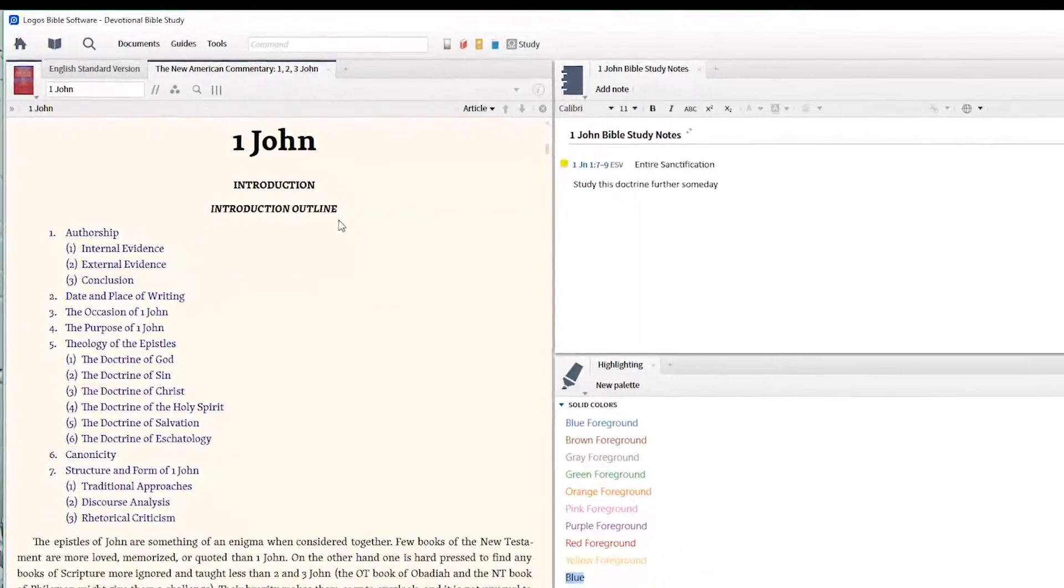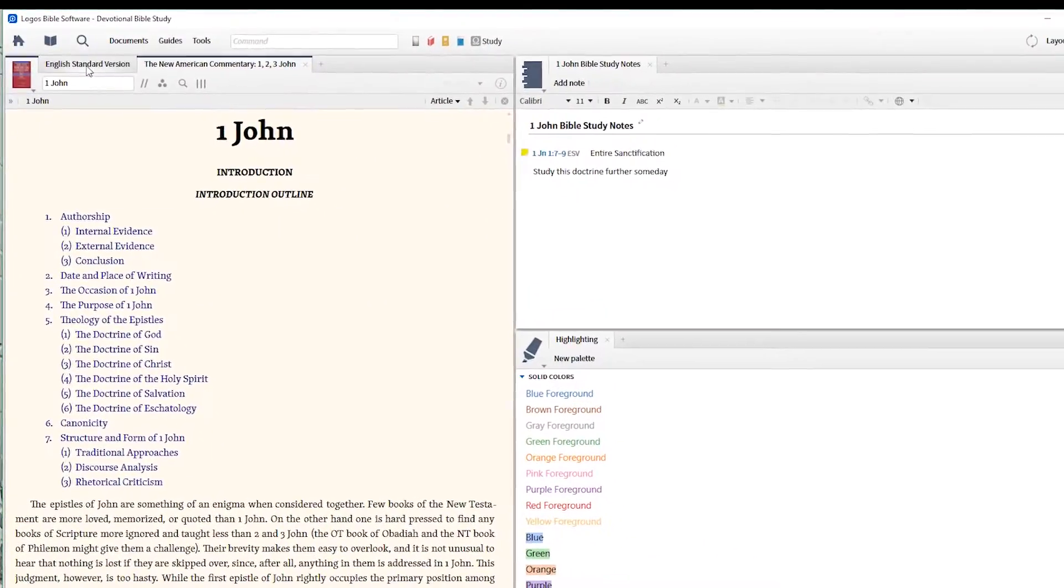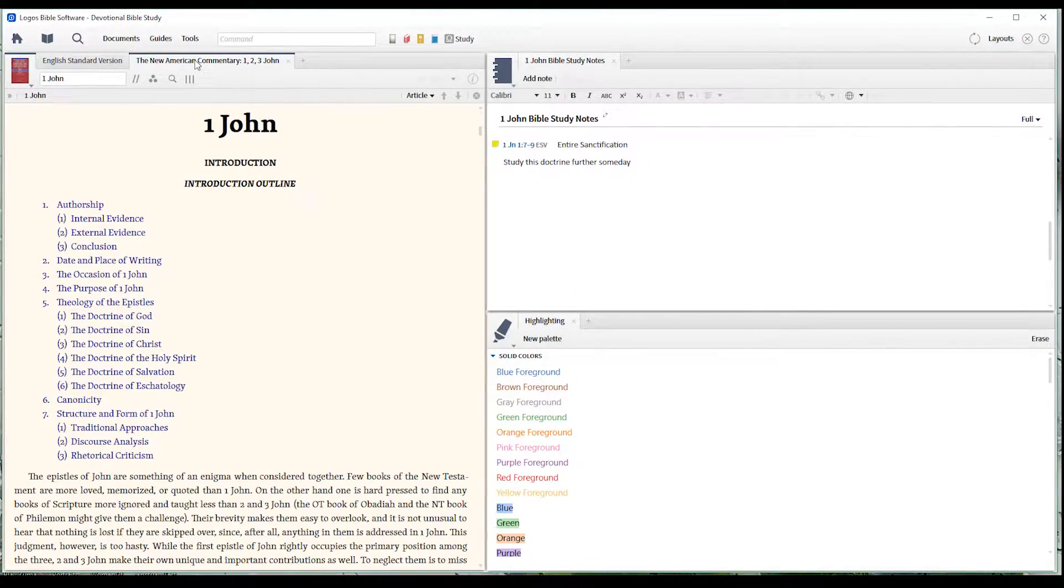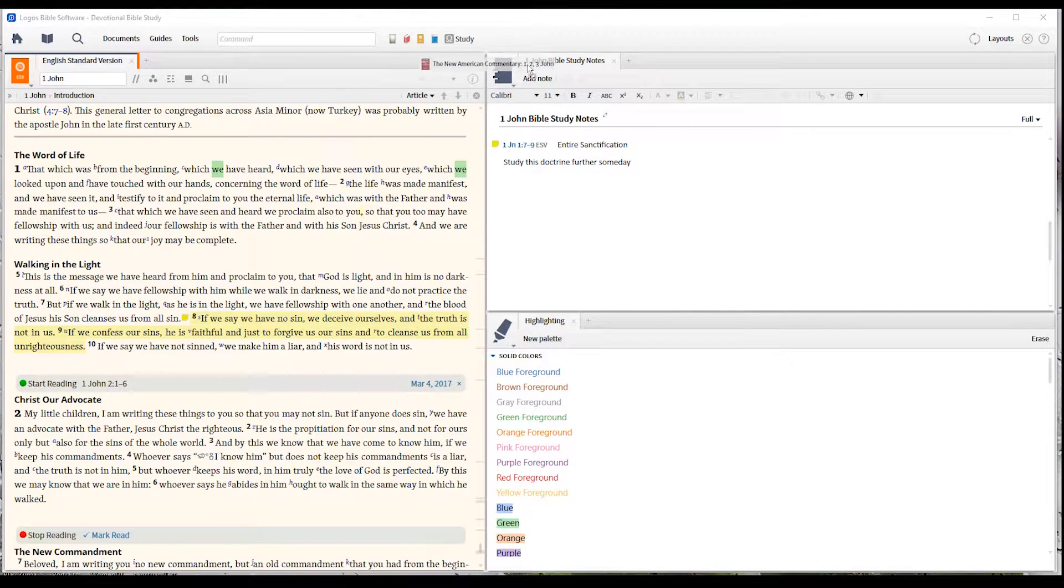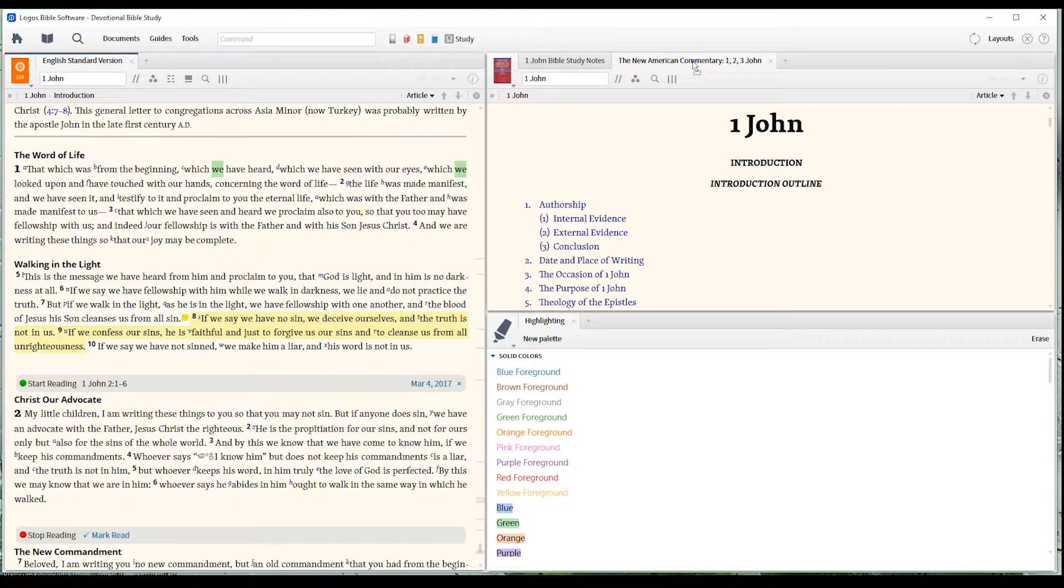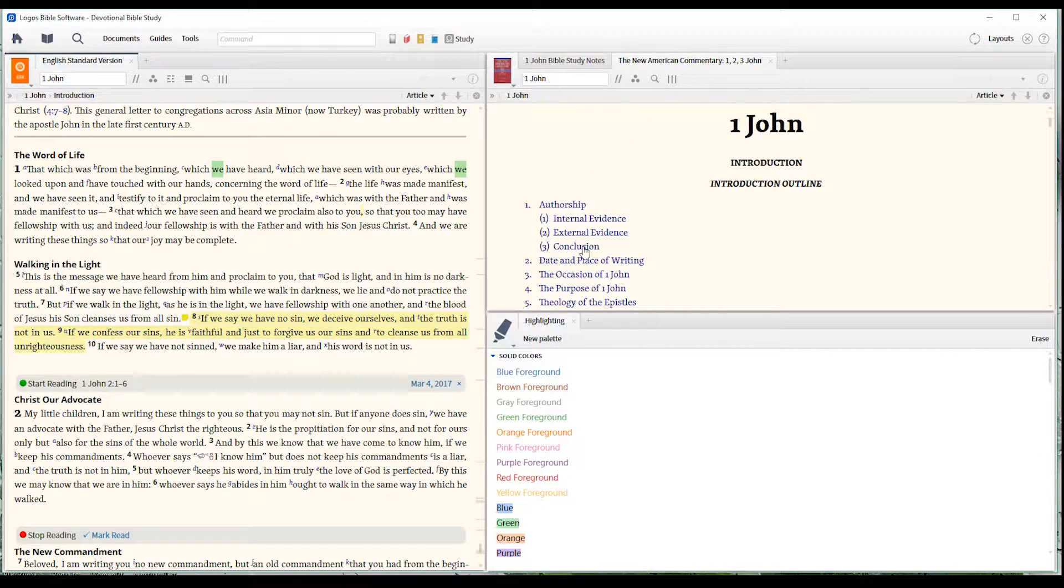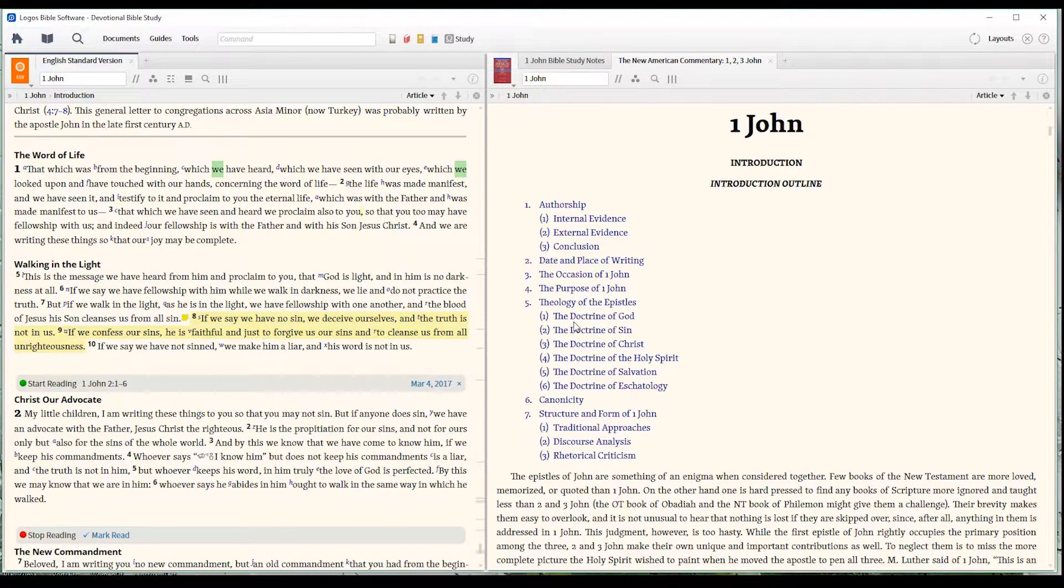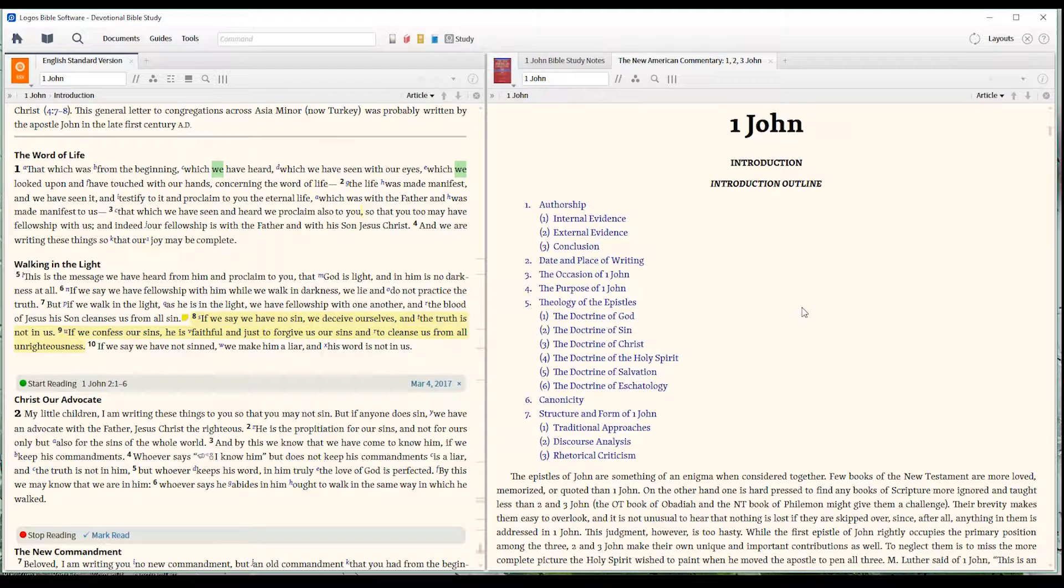Now, this is covering up our text. So what I'm going to do is drag this over here to the right and drop that down there. For our purposes, we don't need the highlighting window right now, so I'm going to close that. And what we have is the first page of the introduction page of our commentary.